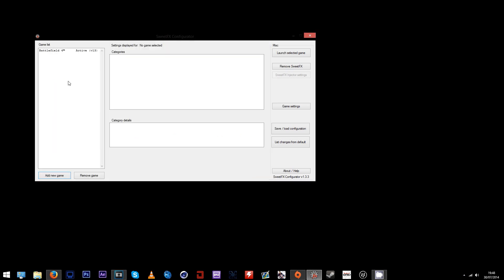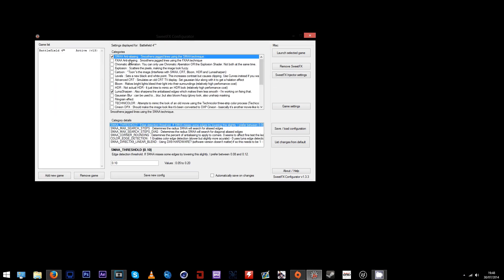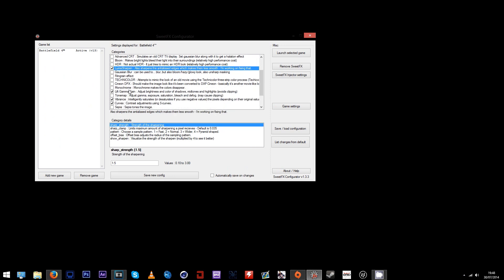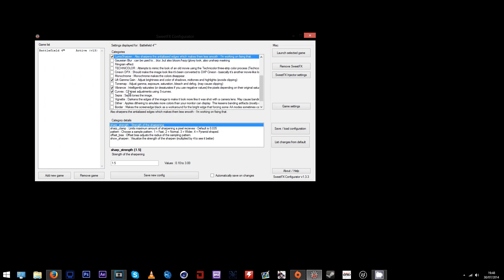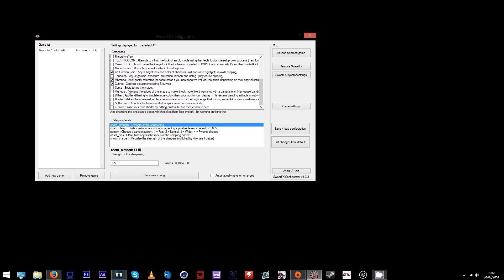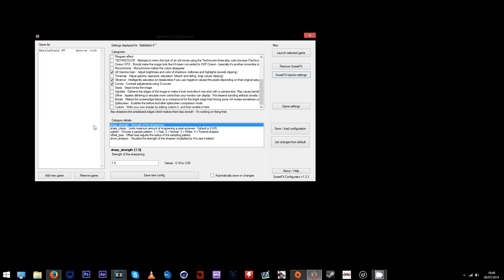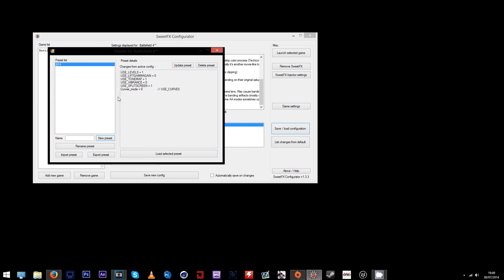Choose the BF4 exe - make sure it's not the 32-bit version though. Once you've added that, you should see a list of tweakable categories in the middle: SMAA anti-aliasing, FXAA, all these different types of effects and filters. You can really play around with these and their values to get different effects that you want in your game.